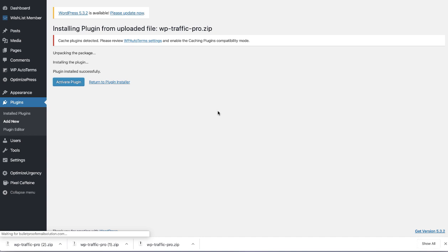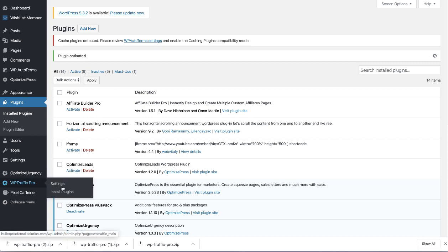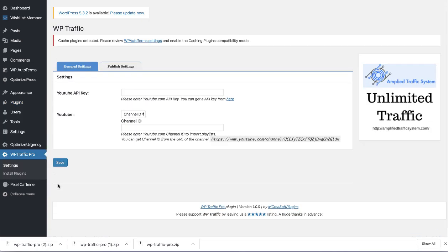Now what WP Traffic does is it has a YouTube poster core as the main plugin. We'll have a training on setting that up in another video. This will allow you to post your own YouTube videos. It's similar to a plugin called WP Content Central that we have.